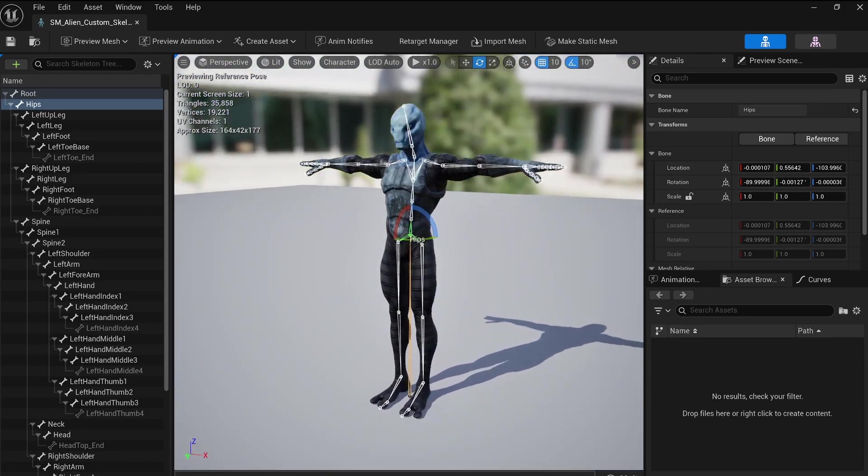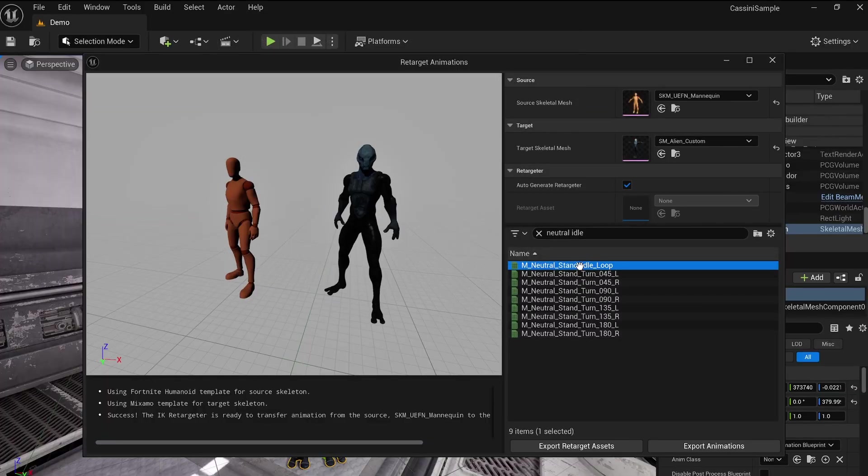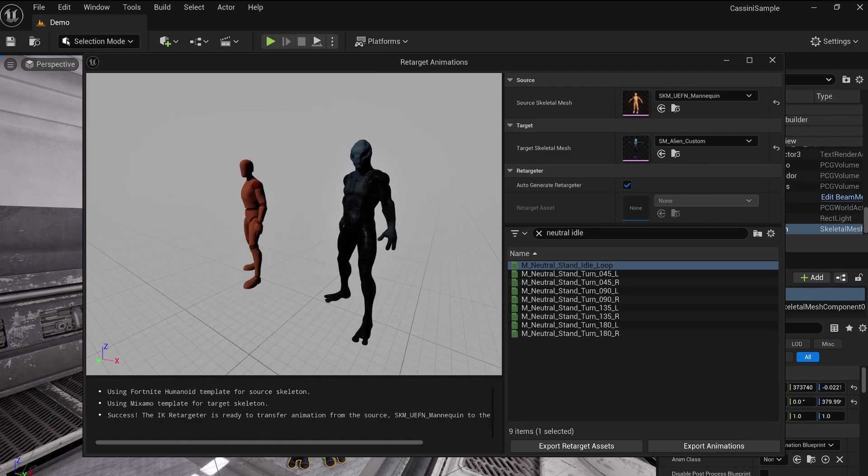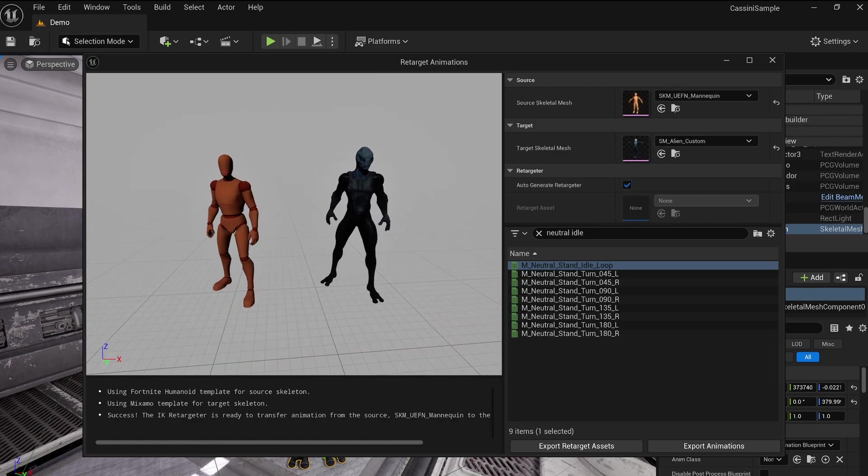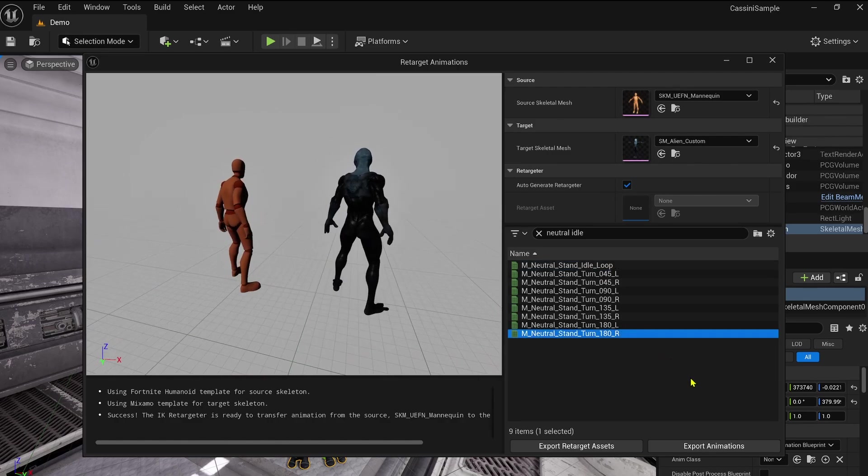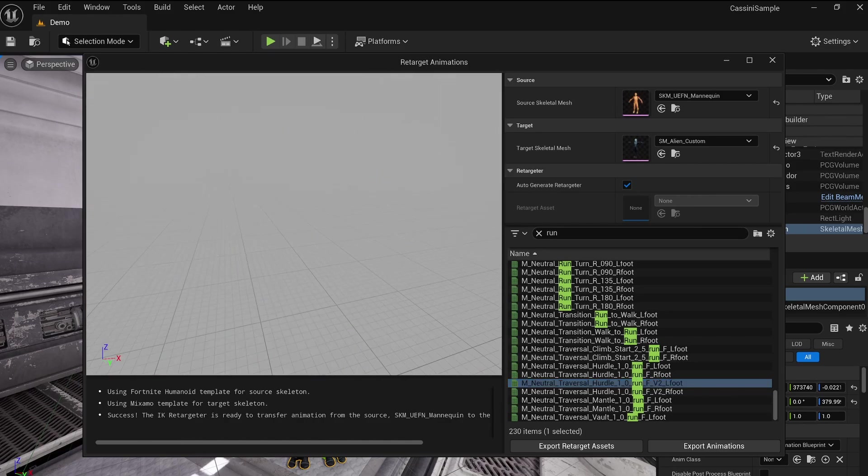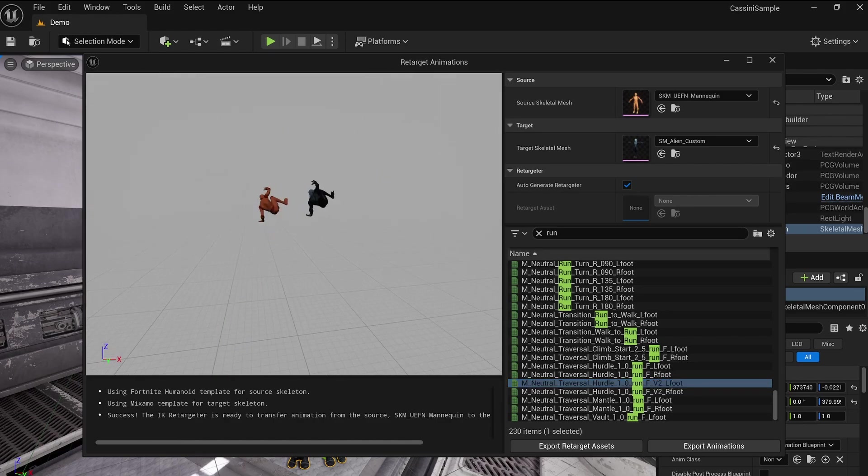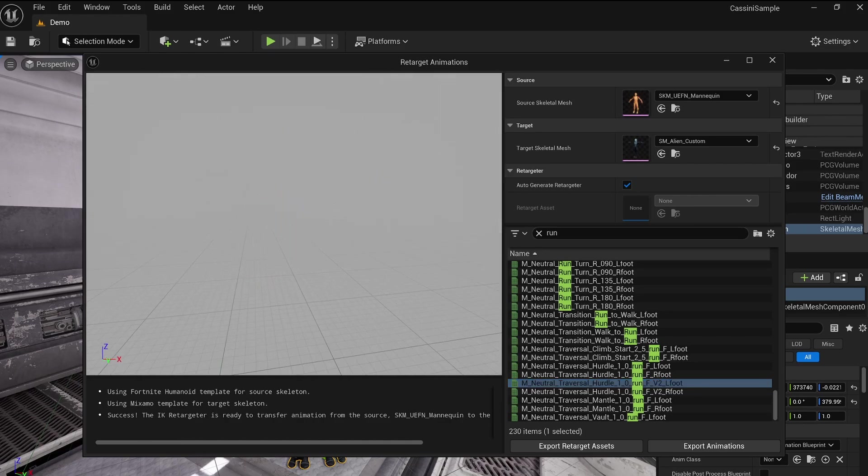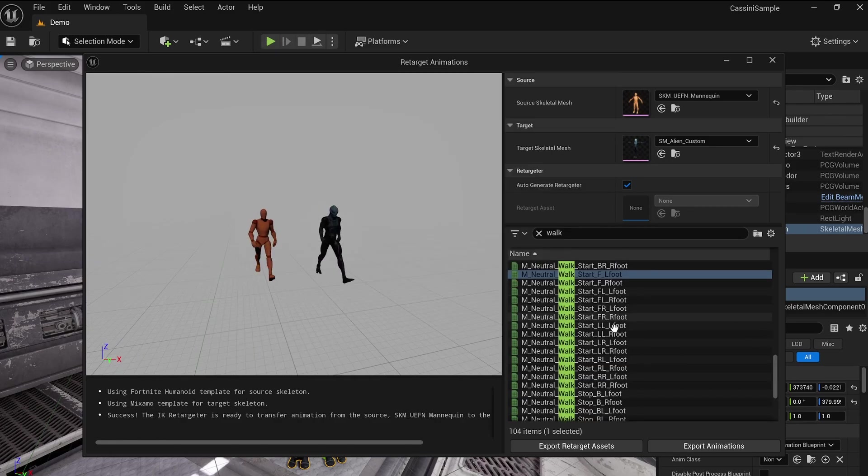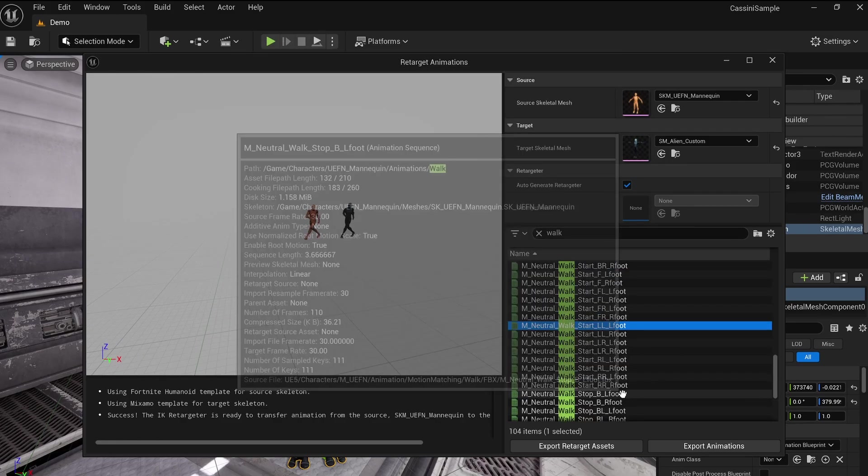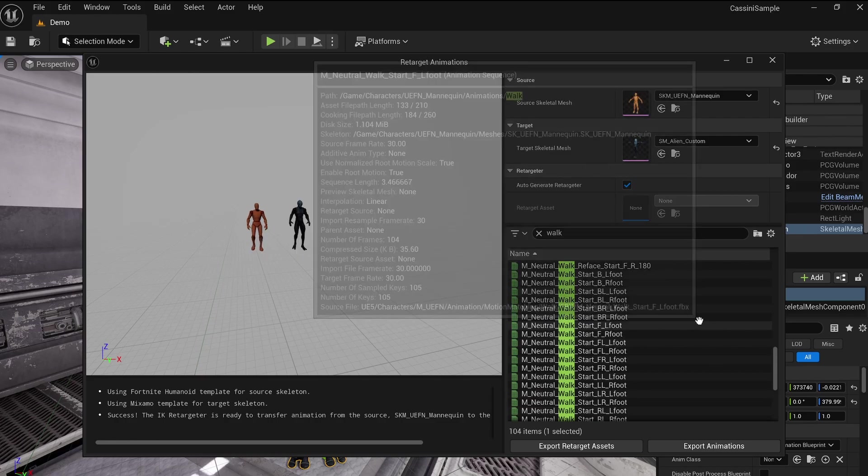Thanks to Unreal's Retarget tool, in just a few clicks, we can adapt animations from one character to another seamlessly. This tool is an absolute game changer for your animation workflow. In a nutshell, it allows you to adapt animation from any source character to your own character directly in the engine. While this tool has been around for a while, Epic has refined it to make the process faster and more automated than ever before.